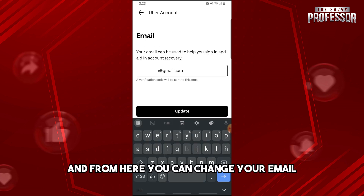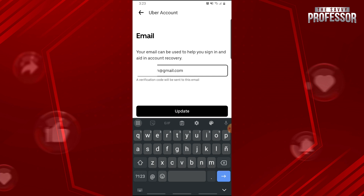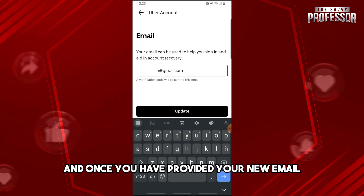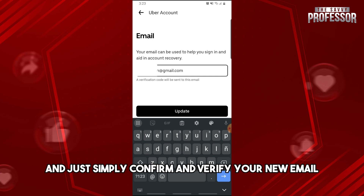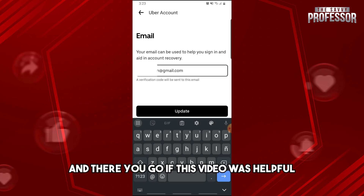From here you can change your email. Once you have provided your new email, you'll be able to receive a confirmation mail. Simply confirm and verify your new email, and there you go.